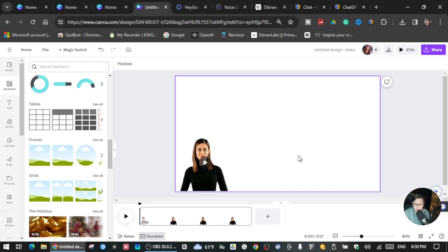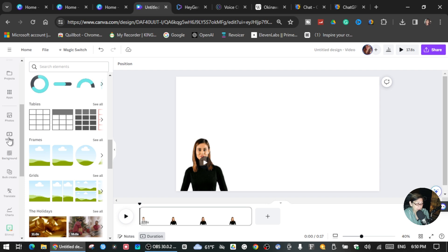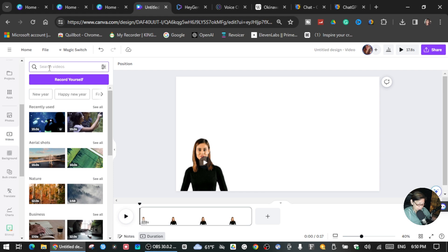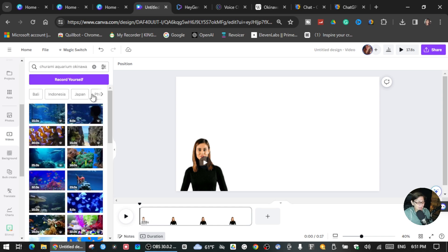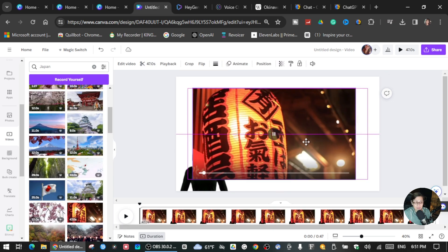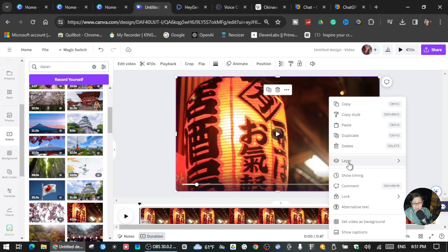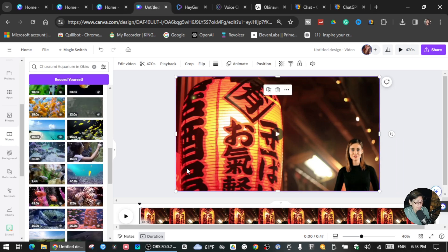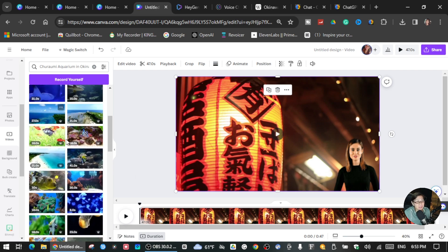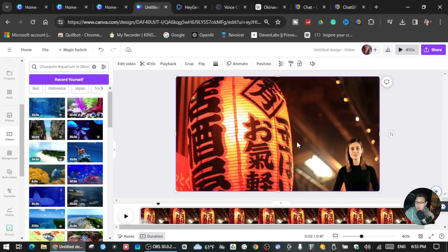To create a background like I showed in my video, scroll down, click Videos, and type your topic — I typed Okinawa Churaumi Aquarium. You can also click Japan since I'm here in Japan. Choose whichever background you want, fit it to the screen, then right-click, click Layer, and Send Backward. Now you can put her wherever you want. This is how I created the AI presenter using Canva.